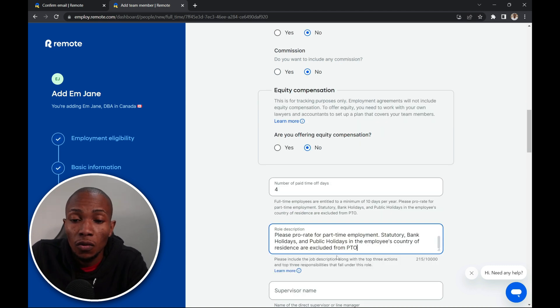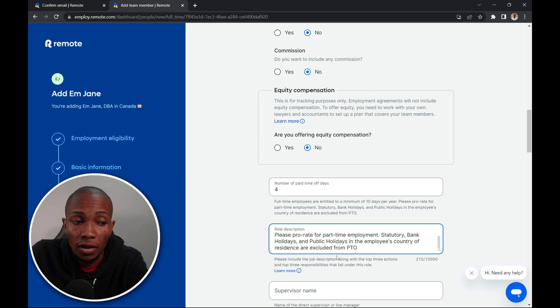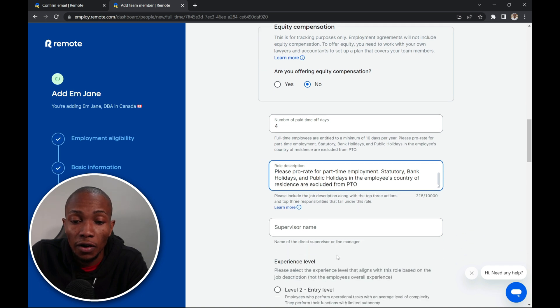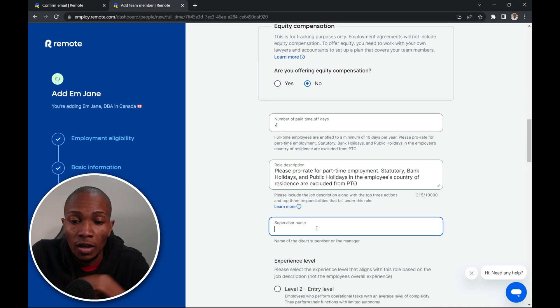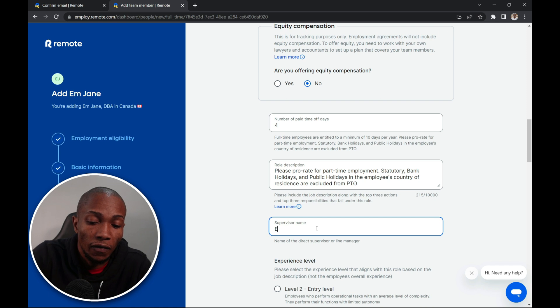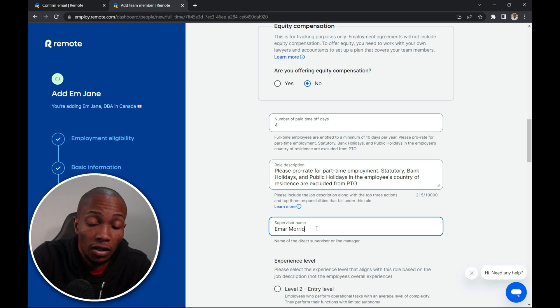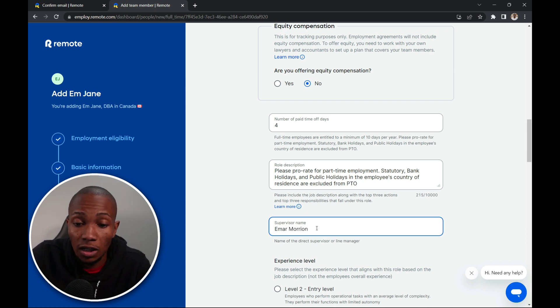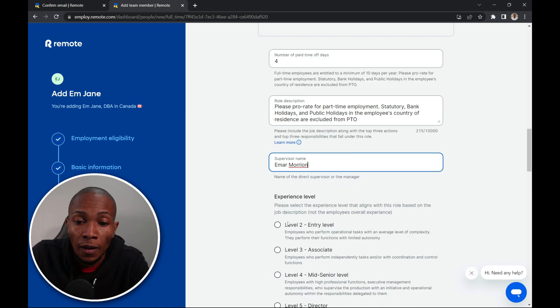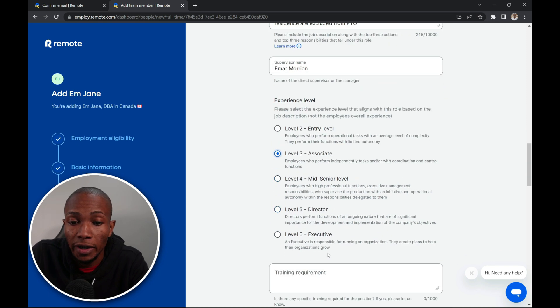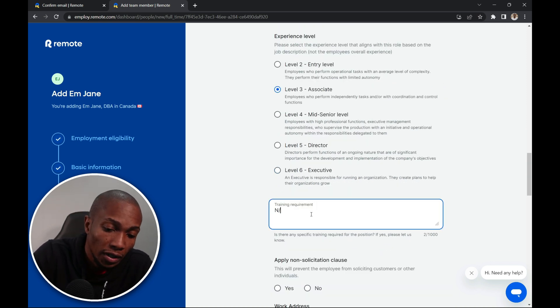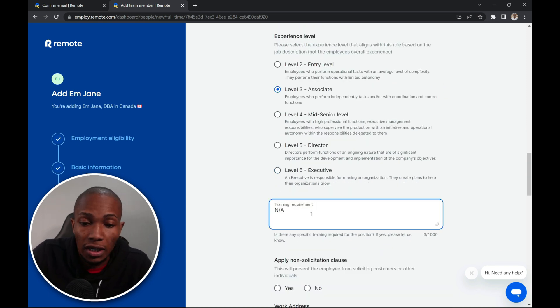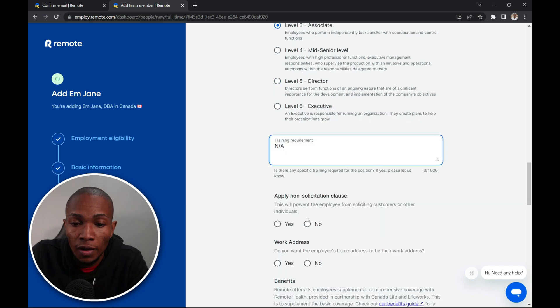So instead of you actually getting a contract you just fill out information that you need for the contract. So for the supervisor name I'm just going to call the supervisor M.R. Mausson, which is me. Levels of experience, three. And for training requirement, I'm going to say not applicable. No. No.